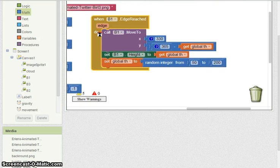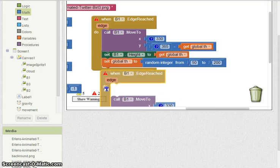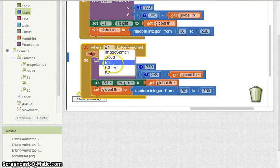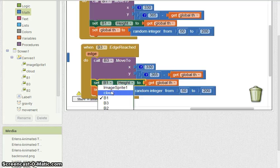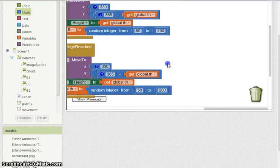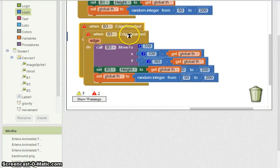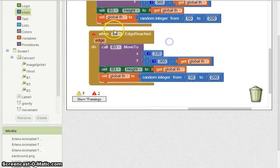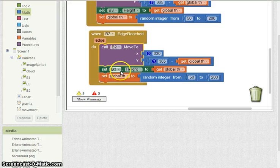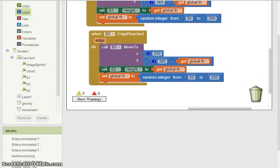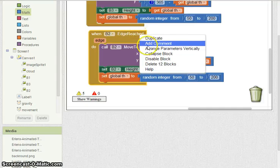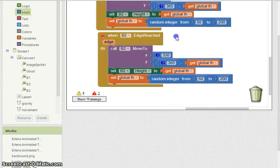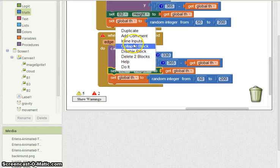Now this is what we can go ahead and start duplicating, because all the factors are set — we're just going to have to change it for each value. So instead of B1 reaching edge, B3 reaches edge and B3 moves. Tree height stays the same, but the image set should be B3. Duplicate that once again — this one should be B2. The tree height is going to stay the same. Last one: duplicate, and go ahead and get rid of the height change because we're not going to worry about that — this is for the cloud.